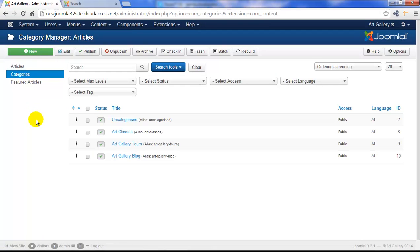We developed these three categories for our Joomla instance, but the uncategorized category came with the Joomla instance, so we'll select it and we'll click on the trash button in the toolbar.